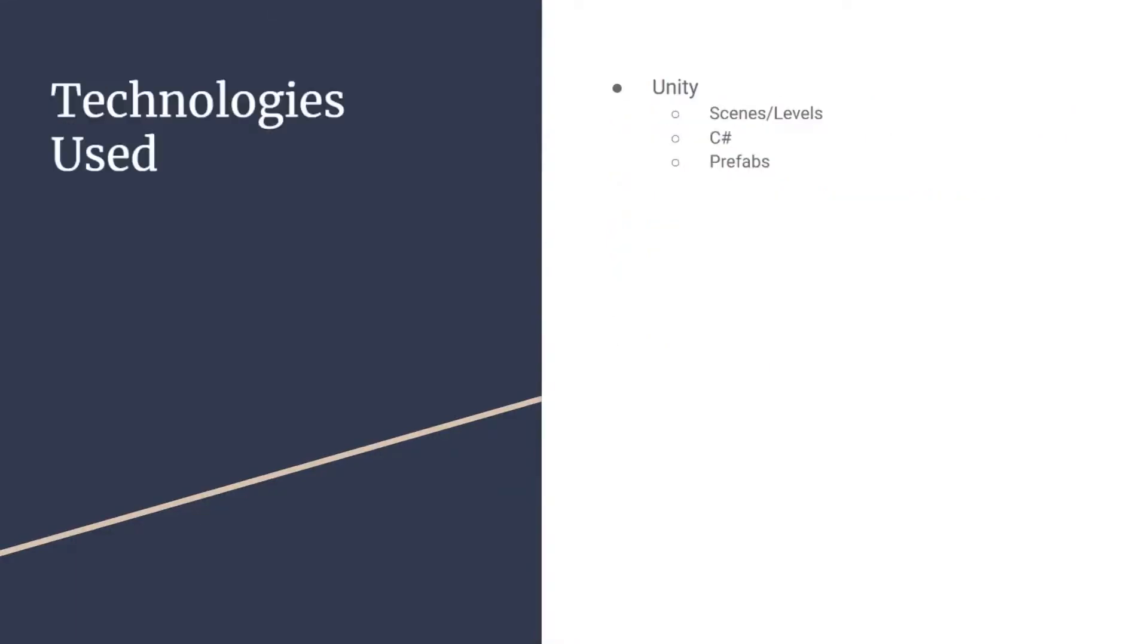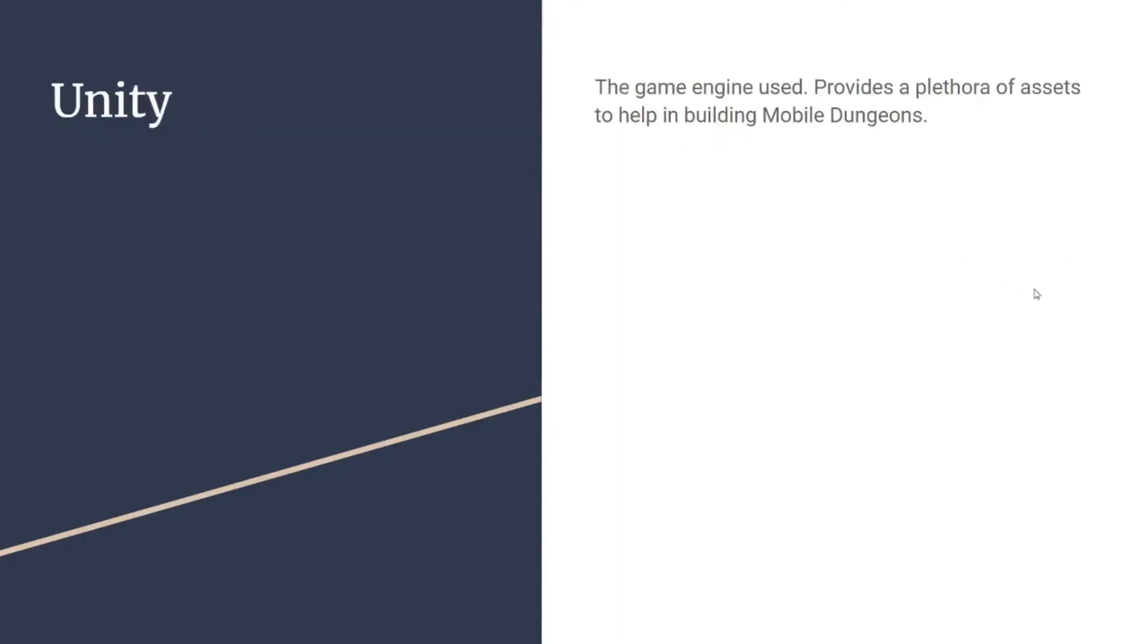For Mobile Dungeons, the main technology used was the Unity game engine. Unity provided us with a plethora of assets, such as character sprites for the models of the enemies and the player character, and tile mapping so we could build the stages of each level. The main language we used for almost every script was the C sharp language, which is not too far off from C++. Unity was free and all the assets we got were free, so it helped with the building of the project, not having to worry about the financial aspect.